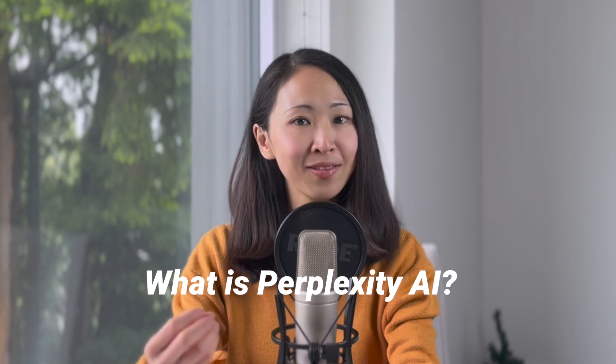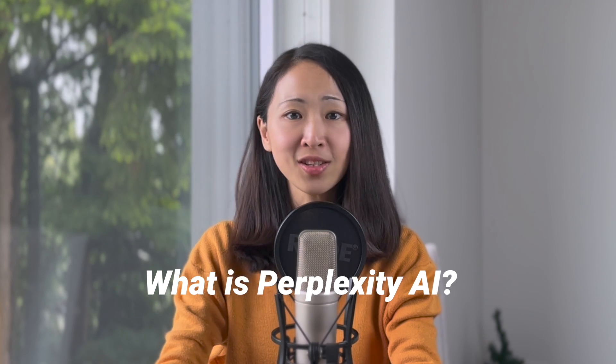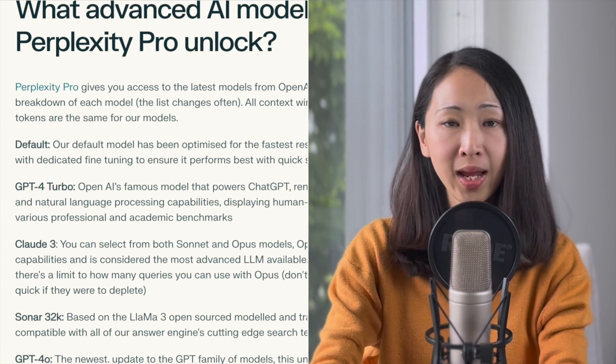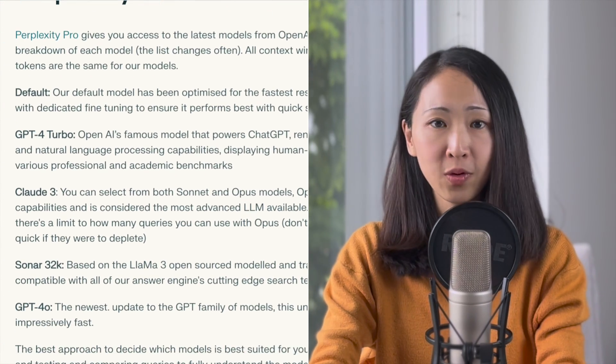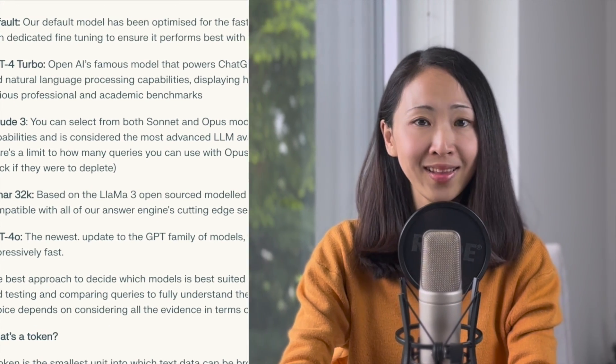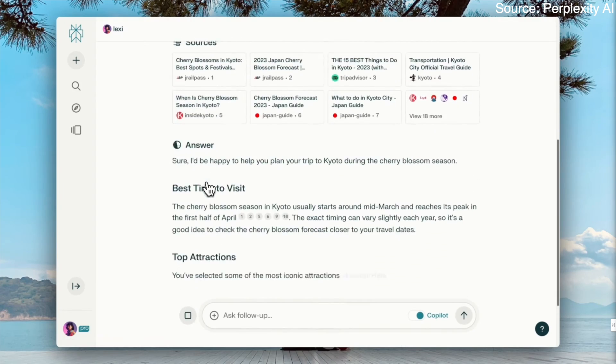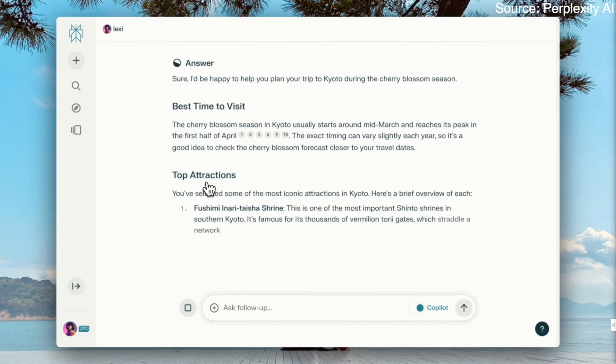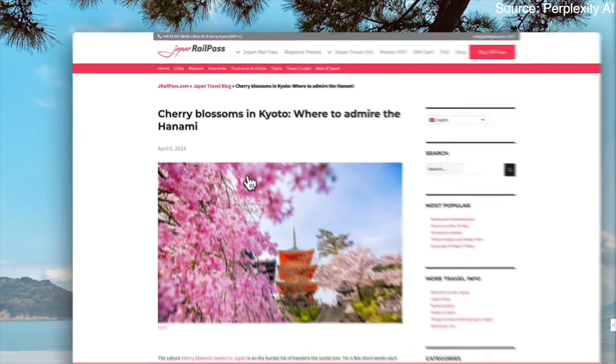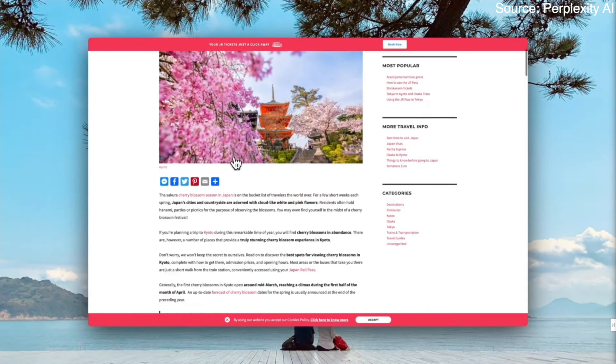So what is Perplexity AI? Think of it like ChatGPT plus Google. Perplexity is a conversational search engine powered by AI, using its own AI models as well as GPT-4 and Claude. You can ask it anything just like a chatbot, but it's more than a chatbot — it has access to the internet and can pull information to give you the answer, making it also like a search engine.